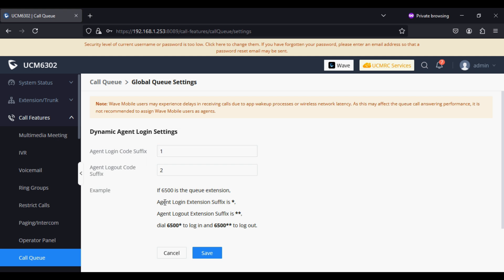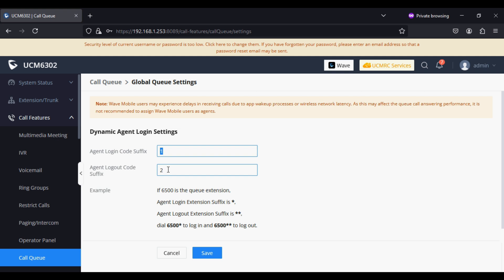As you can see, by default the login suffix code is star and the logout code is star-star — so you would dial 6500-star to login and 6500-star-star to logout. Here I'm using one for the login code suffix and two for the logout code suffix.